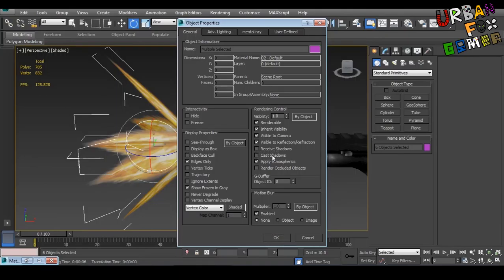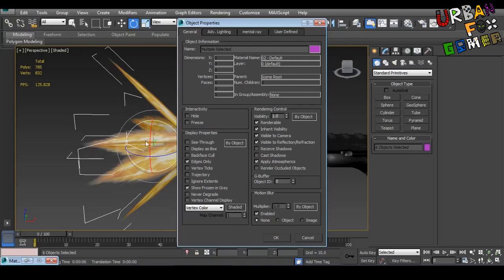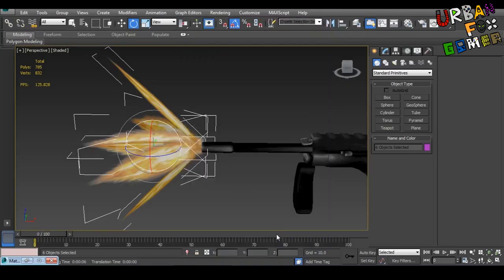Because this is a light object and light doesn't cast shadows or receive shadows. So let's press OK.